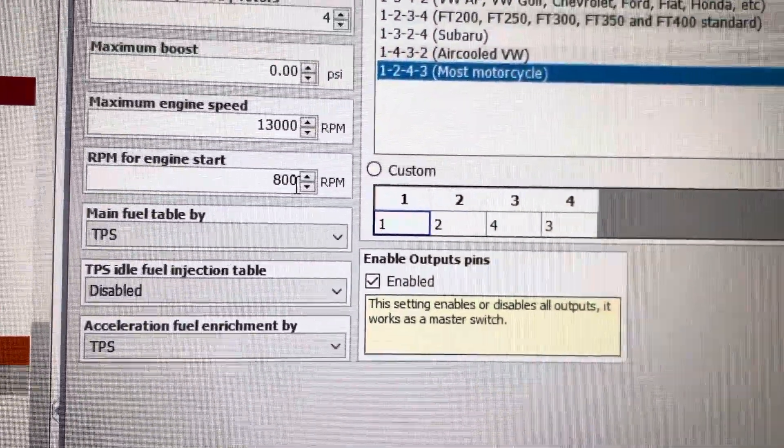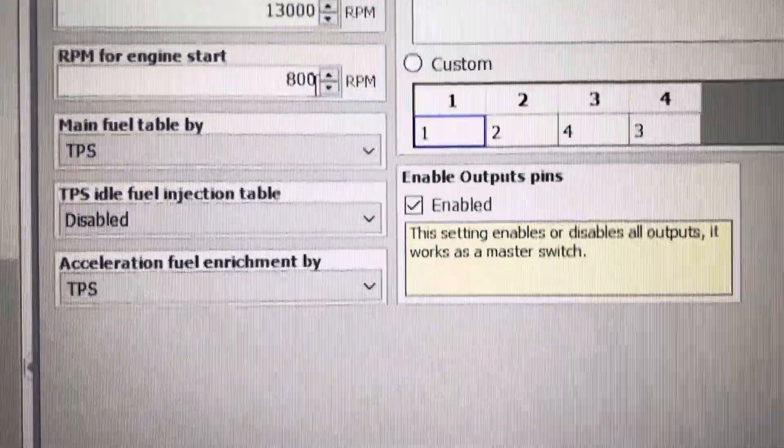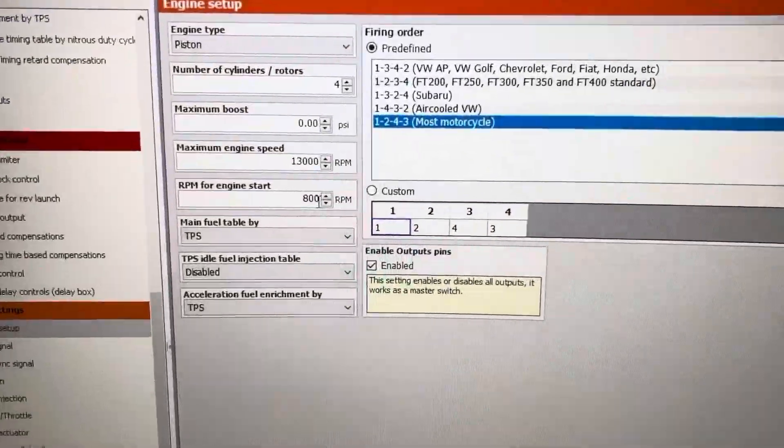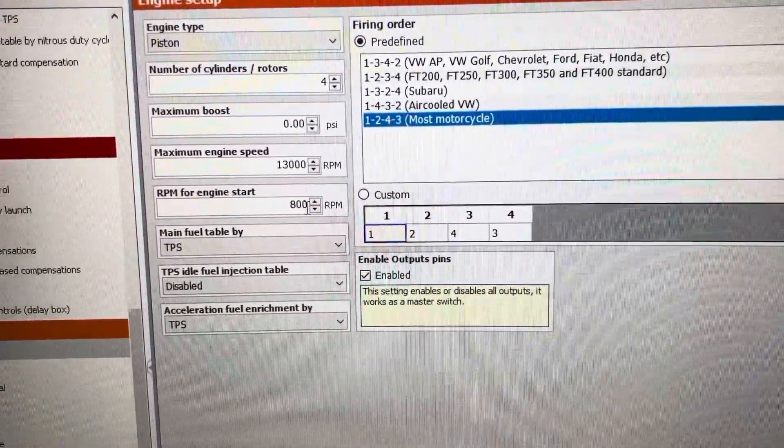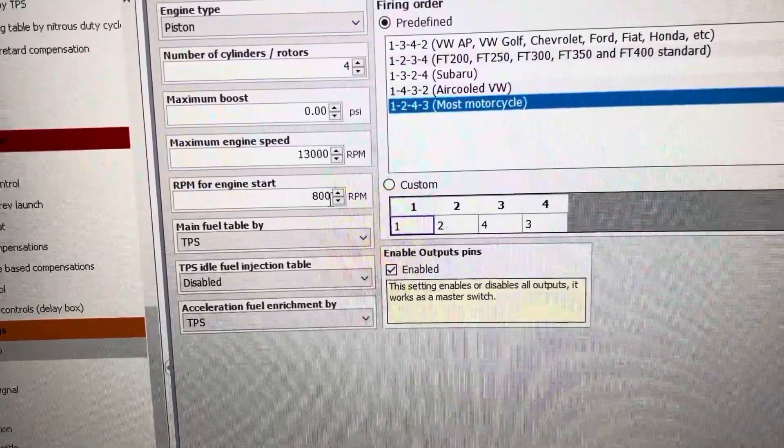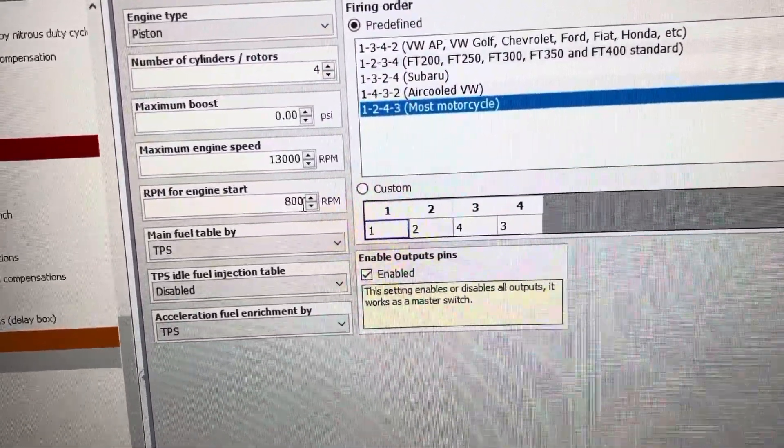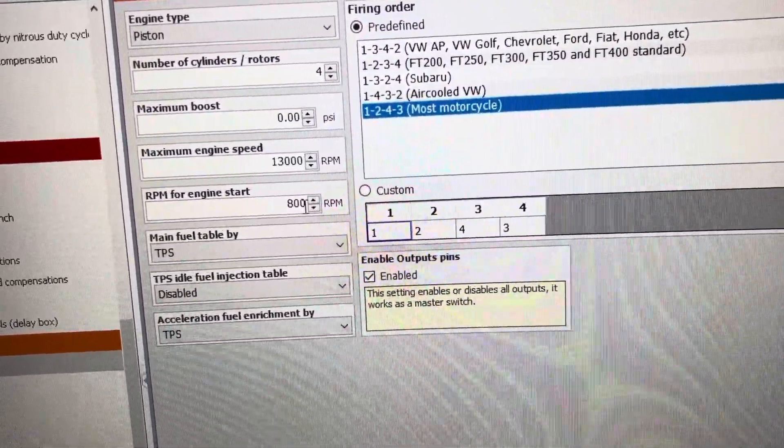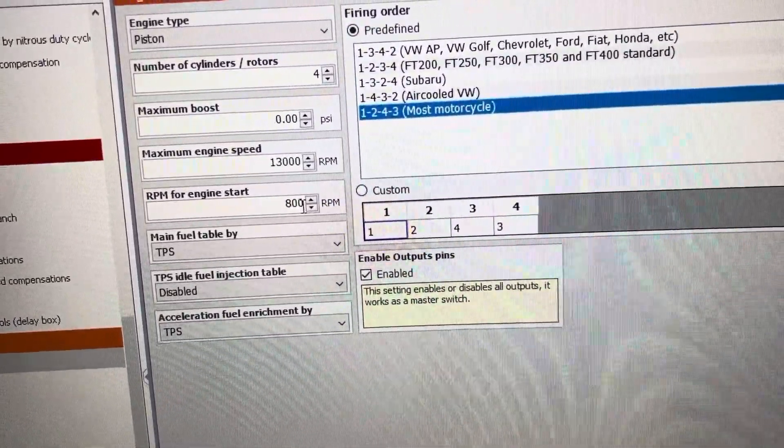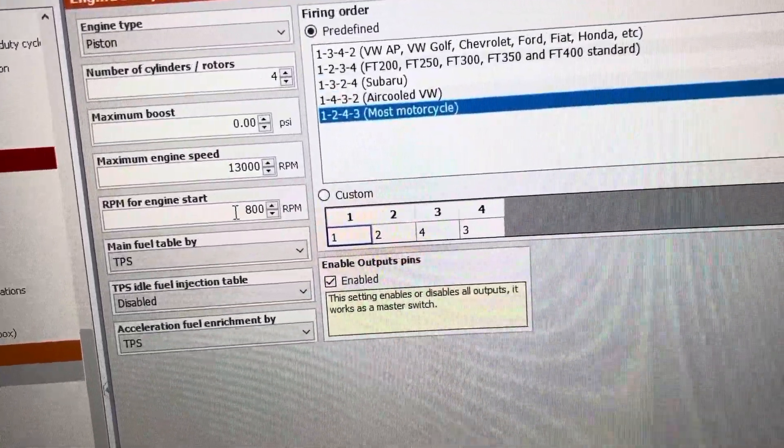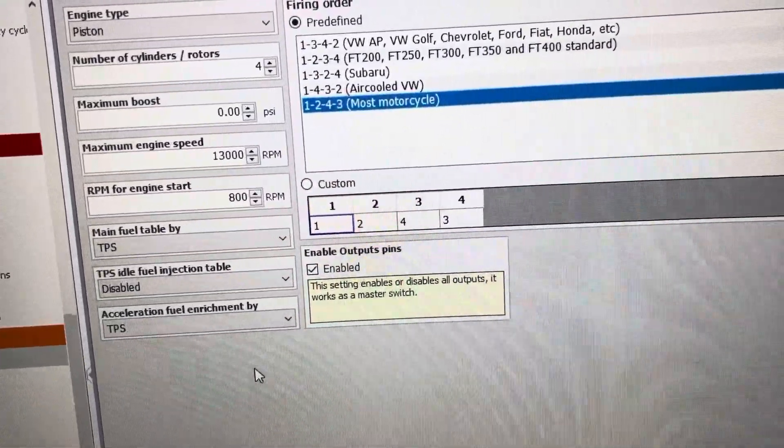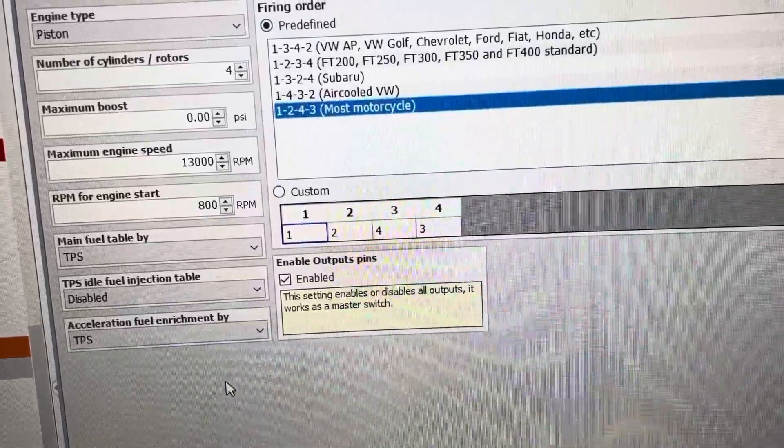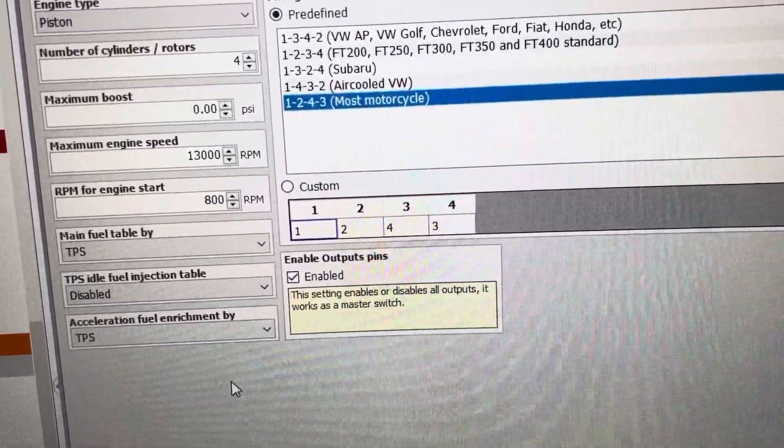The RPM for engine start does not mean that your engine is going to start at this RPM. What it means is that the RPM setting you have here is what the FuelTech thinks that the engine is running at, is idling at, or above.